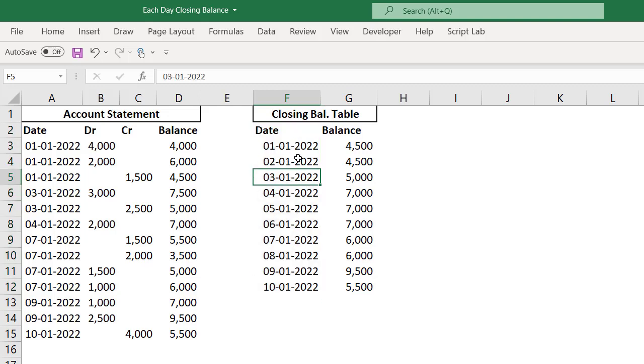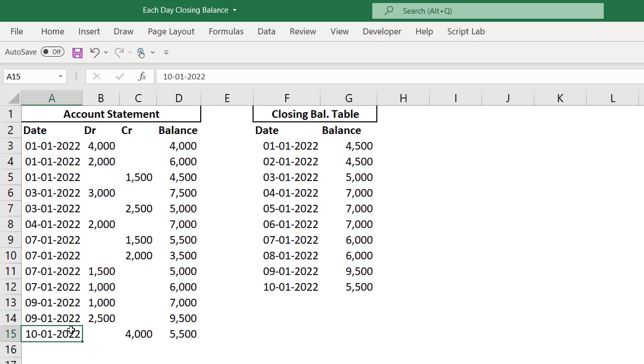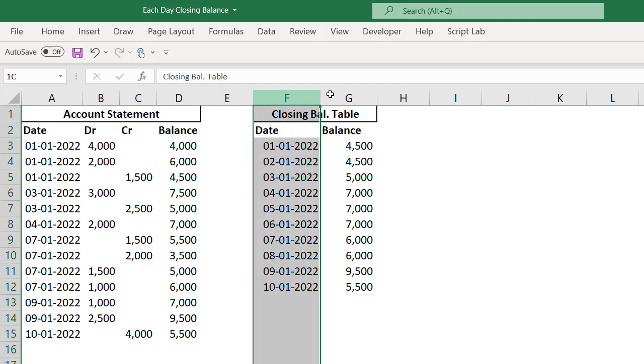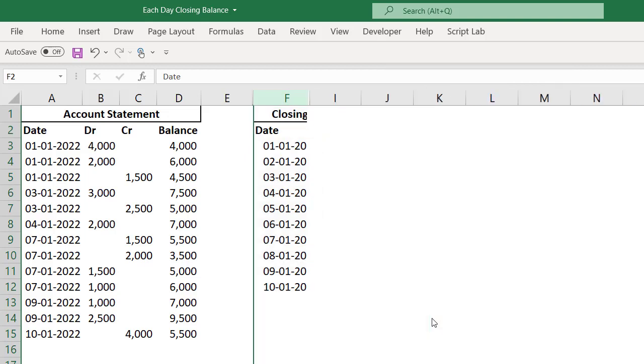This date column should have starting from the first date of account statement till the last date. In this account statement, we have 1st January 2022 as the first date and 10th January 2022 as the last one. So I should have a column called date starting from 1st January 2022 till 10th January 2022 with every date in between. Let me hide all these three columns for the time being.